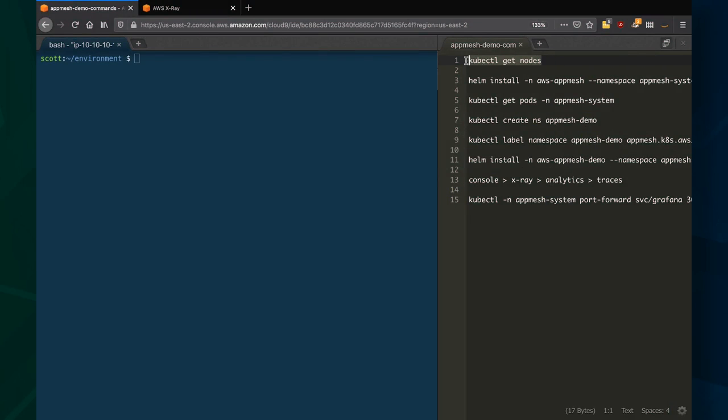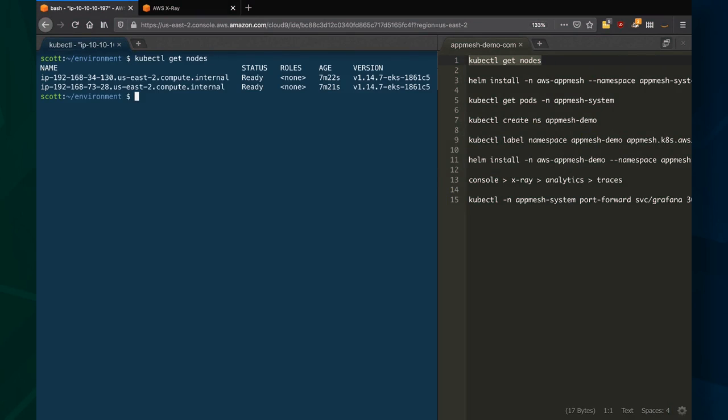Okay, so we're here in Cloud9, and I already have a Kubernetes cluster spun up. You can see I've got two nodes here running version 1.14 of Kubernetes.